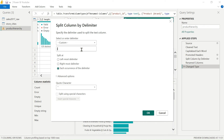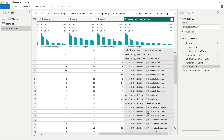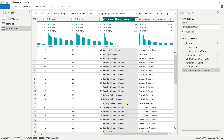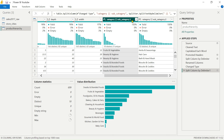Use the custom delimiter option and click OK. Rename both resulting columns in the Product Hierarchy table — rename them to 'Category' and 'Subcategory'.